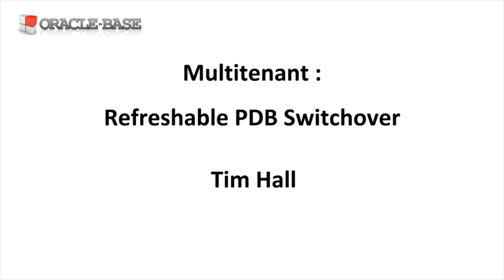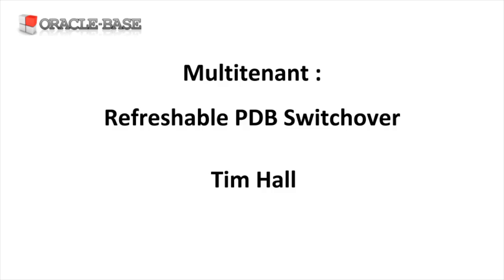Hi, it's Tim from Oracle Base. In this video we'll take a look at the refreshable PDB switchover feature introduced in Oracle 18c.